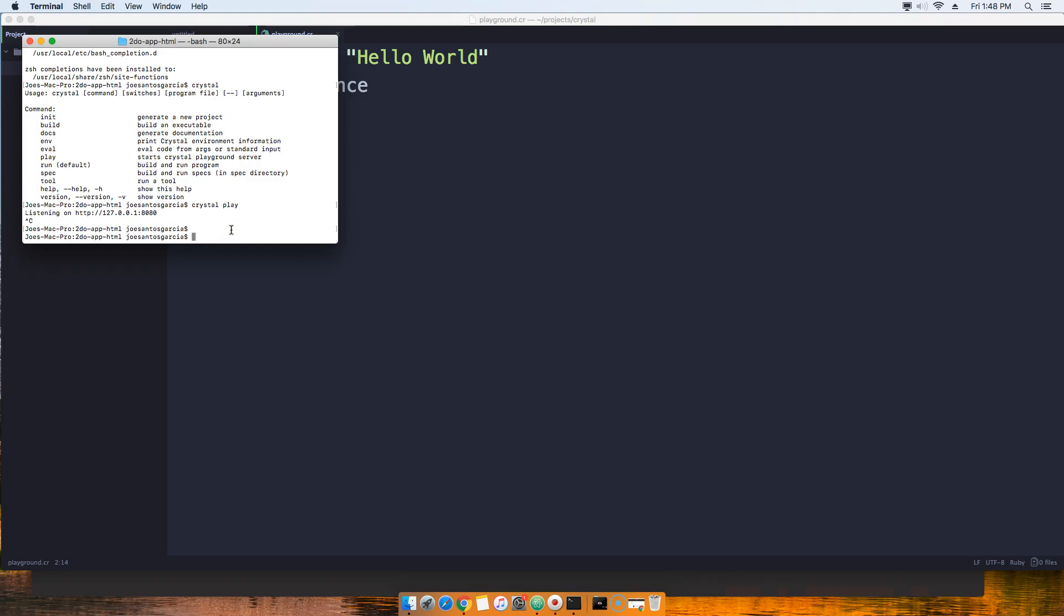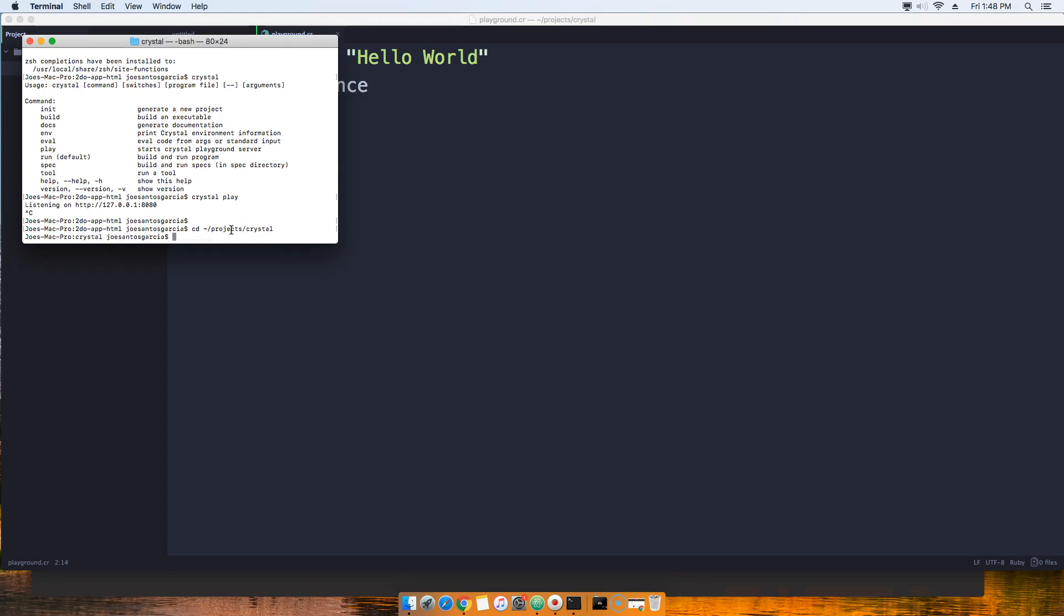We're going to go cd ~, which is for your home directory. Then from there you're going to go into projects, then you're going to go into crystal.